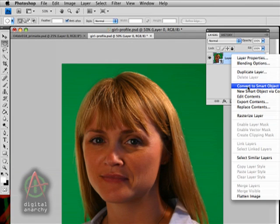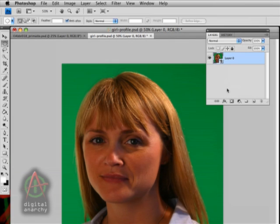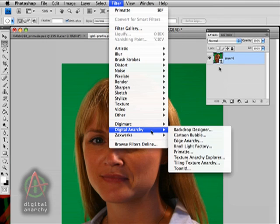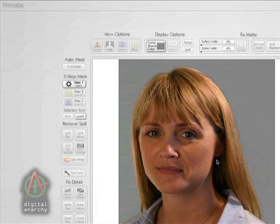The first thing you need to do when applying Primat is Convert to Smart Object. Then when you apply Primat, it will be applied as a smart filter and be editable later on. Once you do that, you can just apply Filter > Primat. And you can see in this case Primat does a pretty good job — it's not something we would need to edit later. So let's cancel out of this.